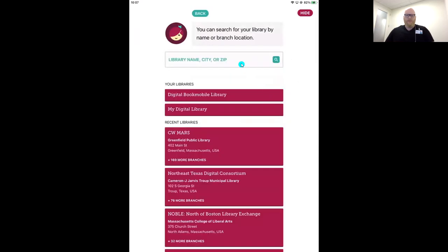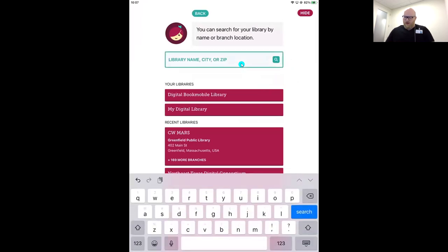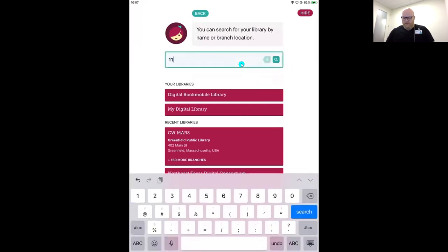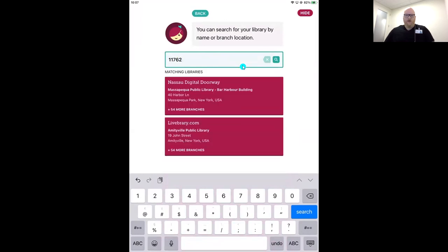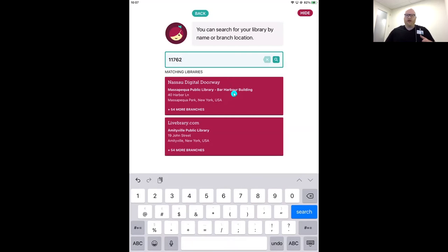I'm going to tap 'I'll search for a library' and type in the zip code. I can see Massapequa Public Library and the address here. But what we're really looking for is the name up top: Nassau Digital Doorway. This is the name of your library's digital collection. Your physical building shares with 54 other branches in New York, all sharing this one wonderful digital collection of ebooks, audiobooks, and magazines, called Nassau Digital Doorway.